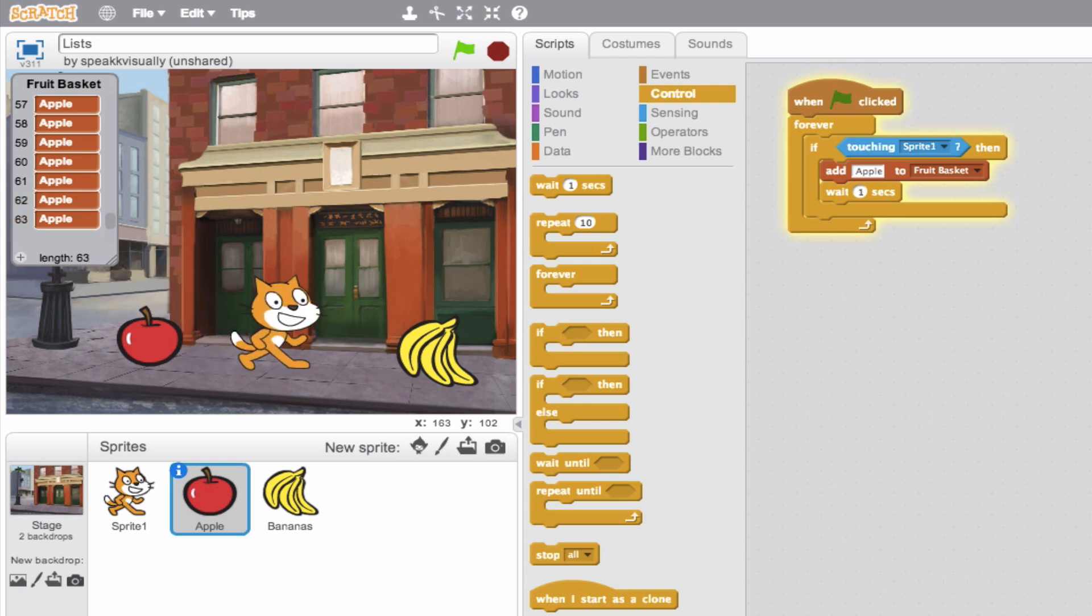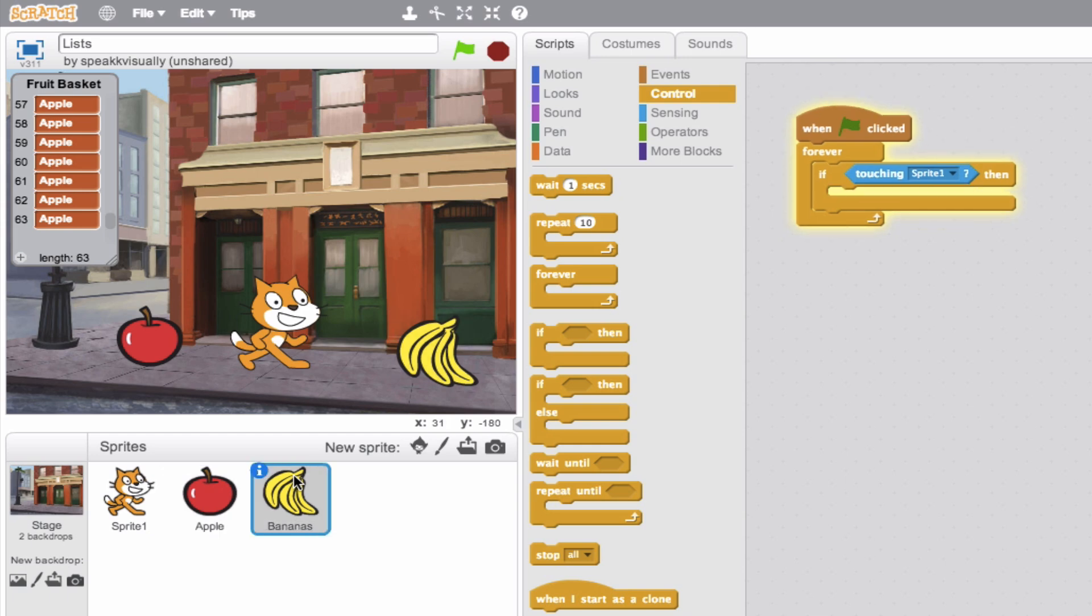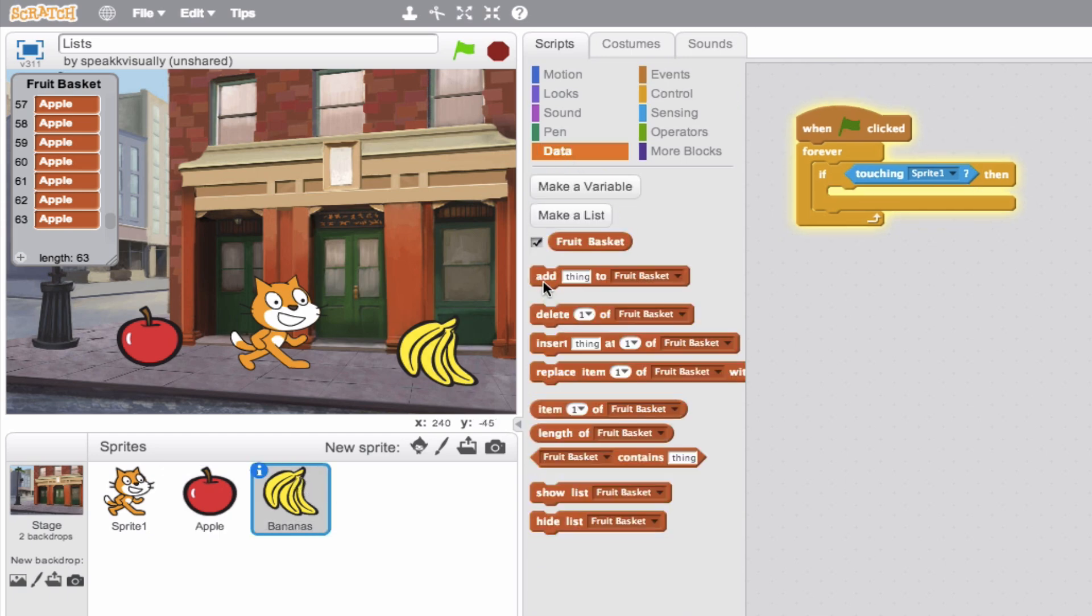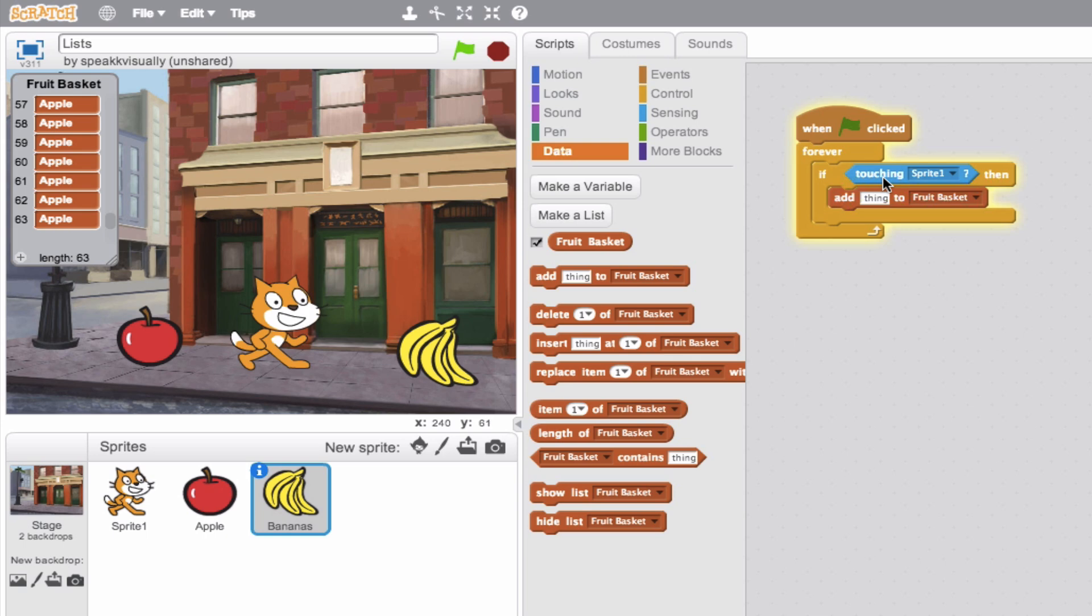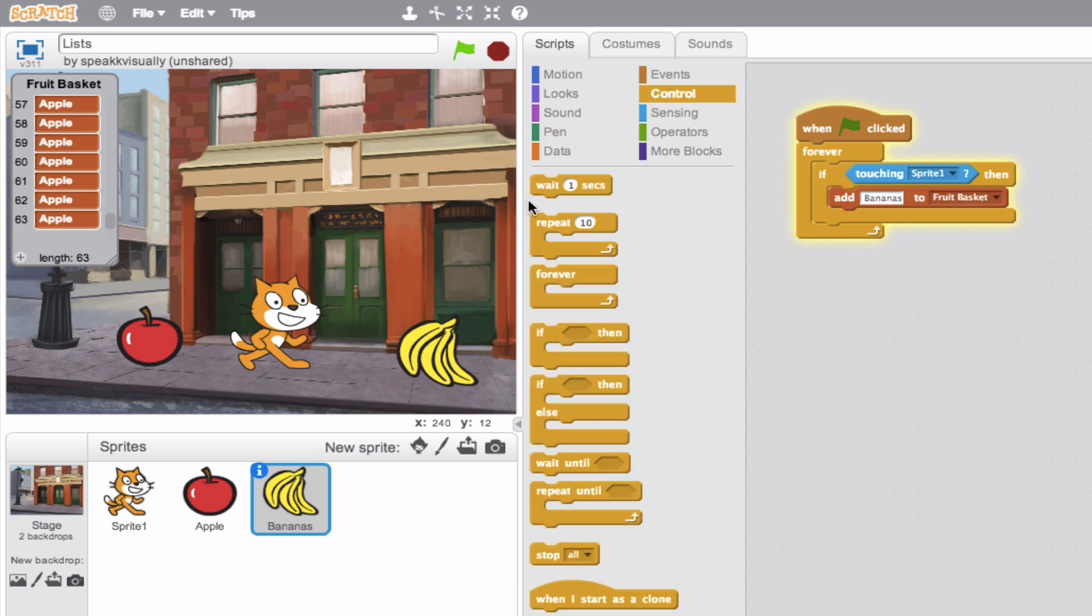Now let's do the same thing again for the bananas. So we'll simply click bananas and then we'll jump here to our data and say, when I am touching, when sprite1 is touching that banana, go ahead and add it. Add bananas to the fruit basket. And let's throw a little bit of wait time in there too, so we don't have the same mistake as earlier.